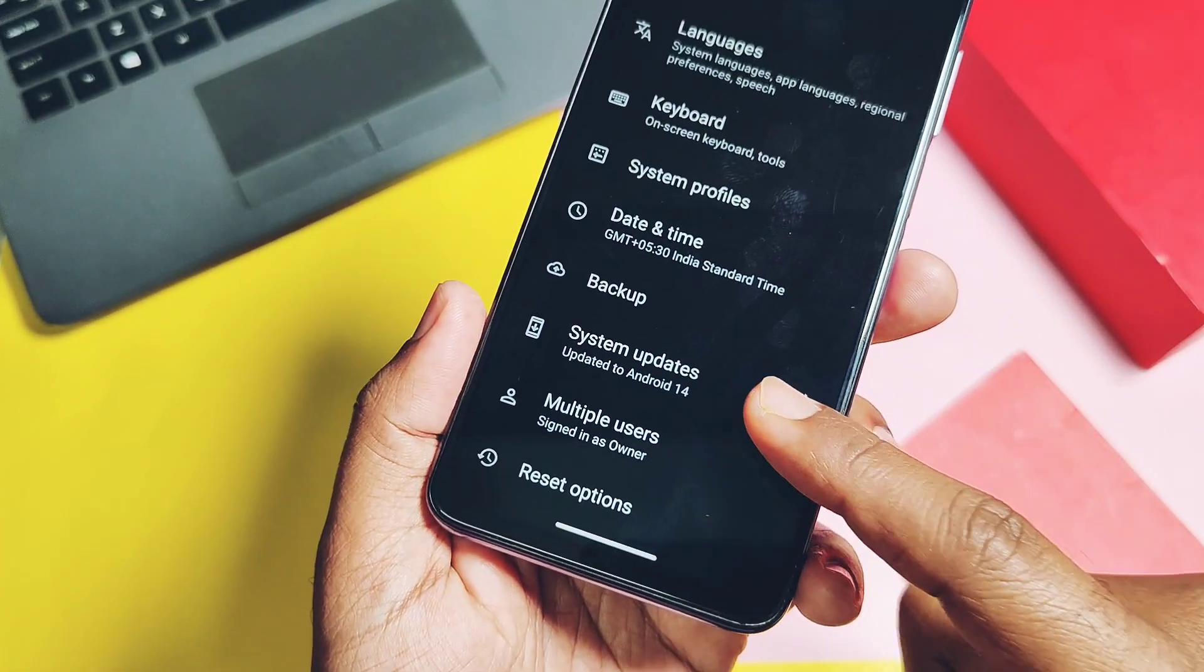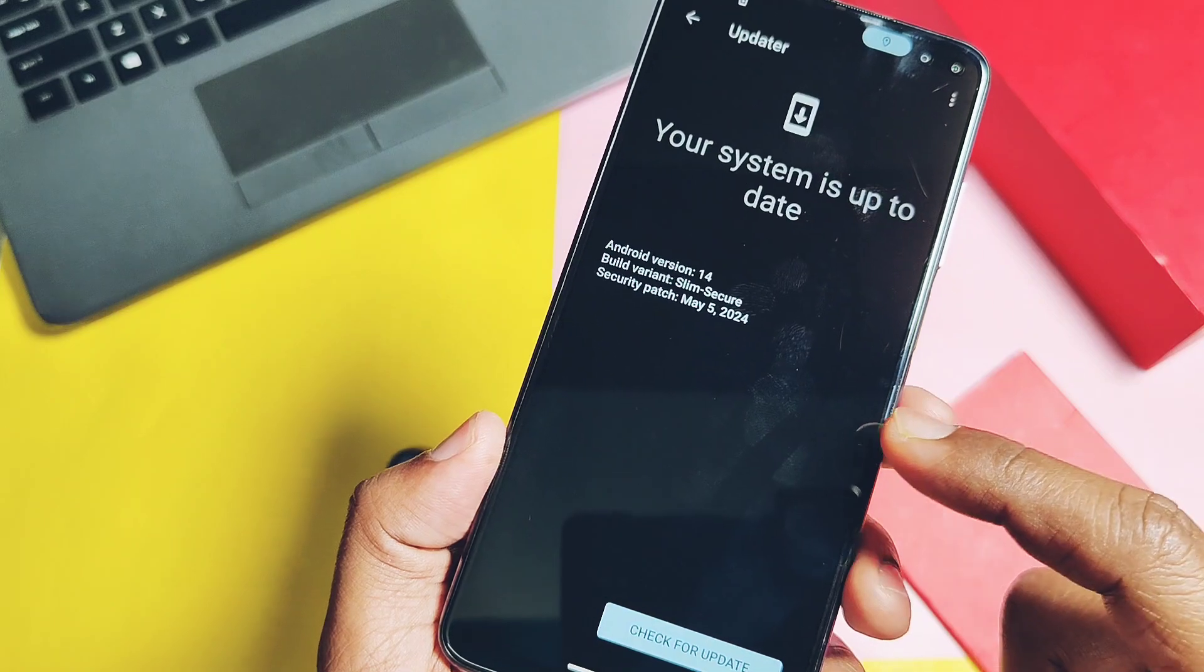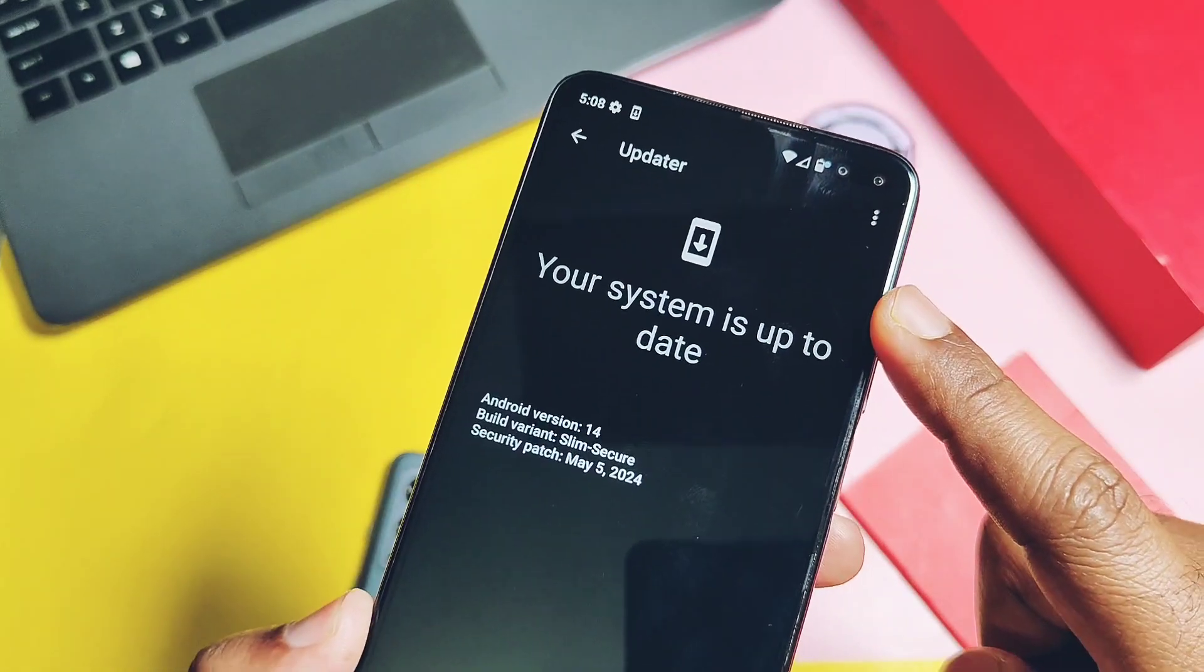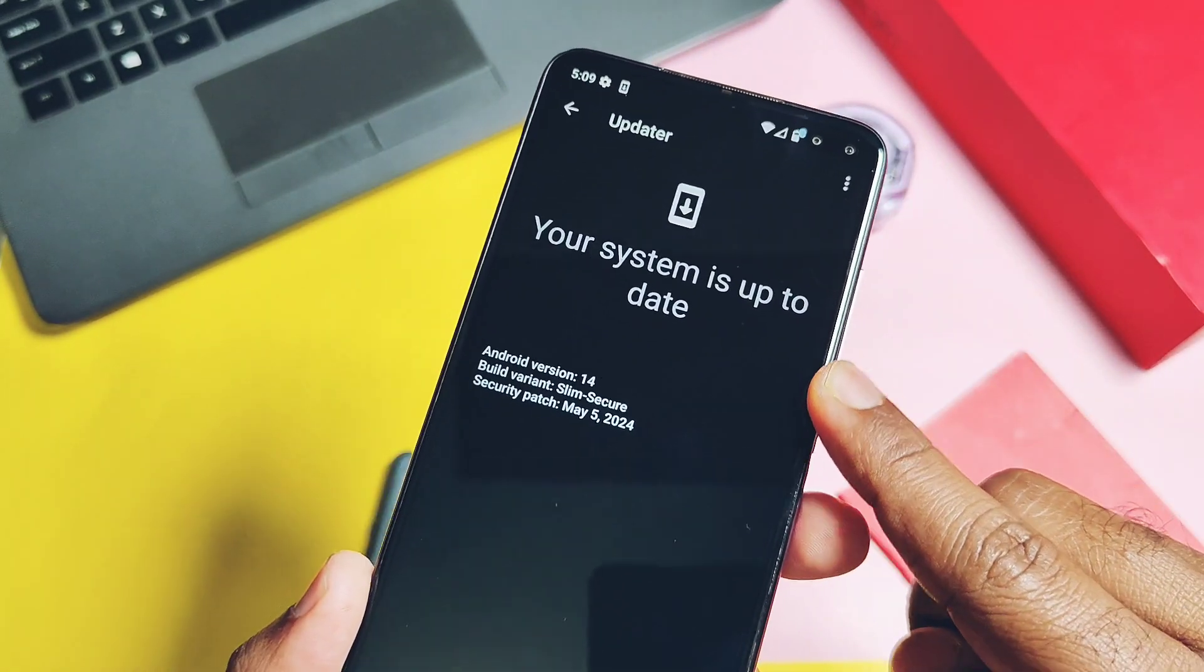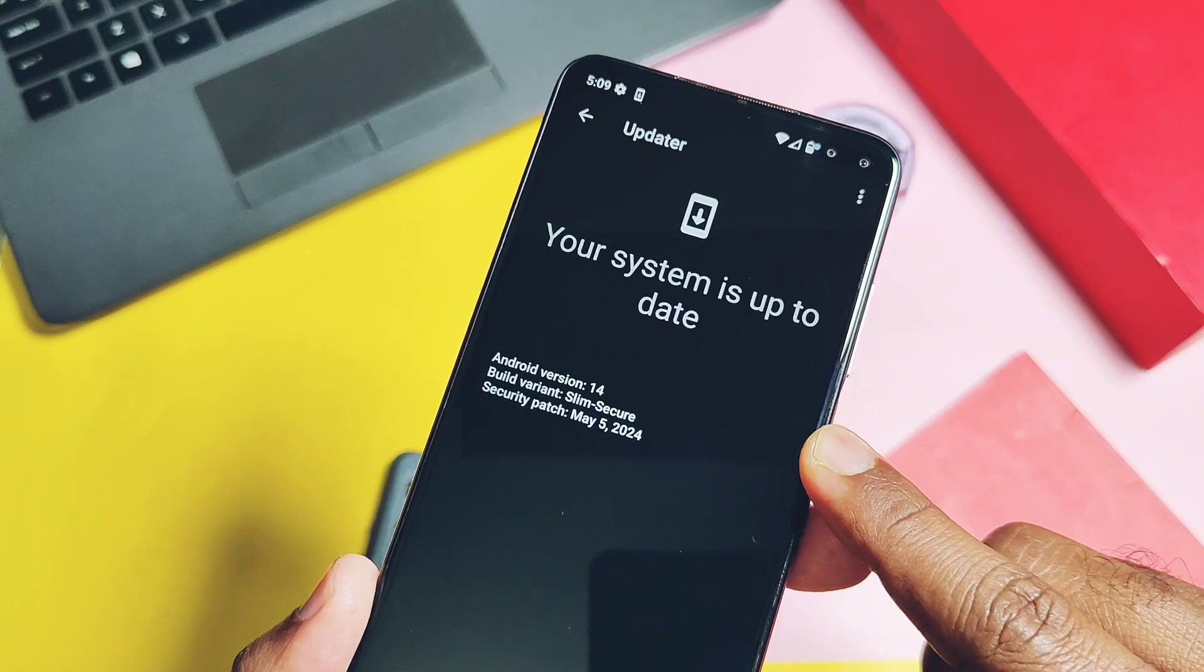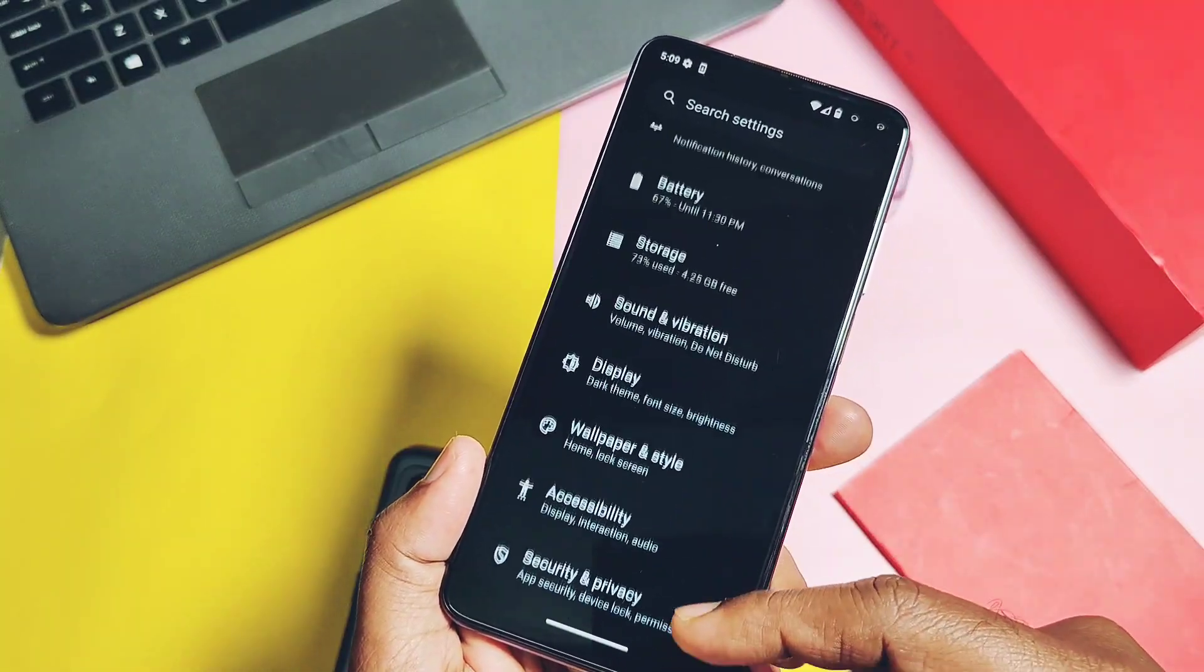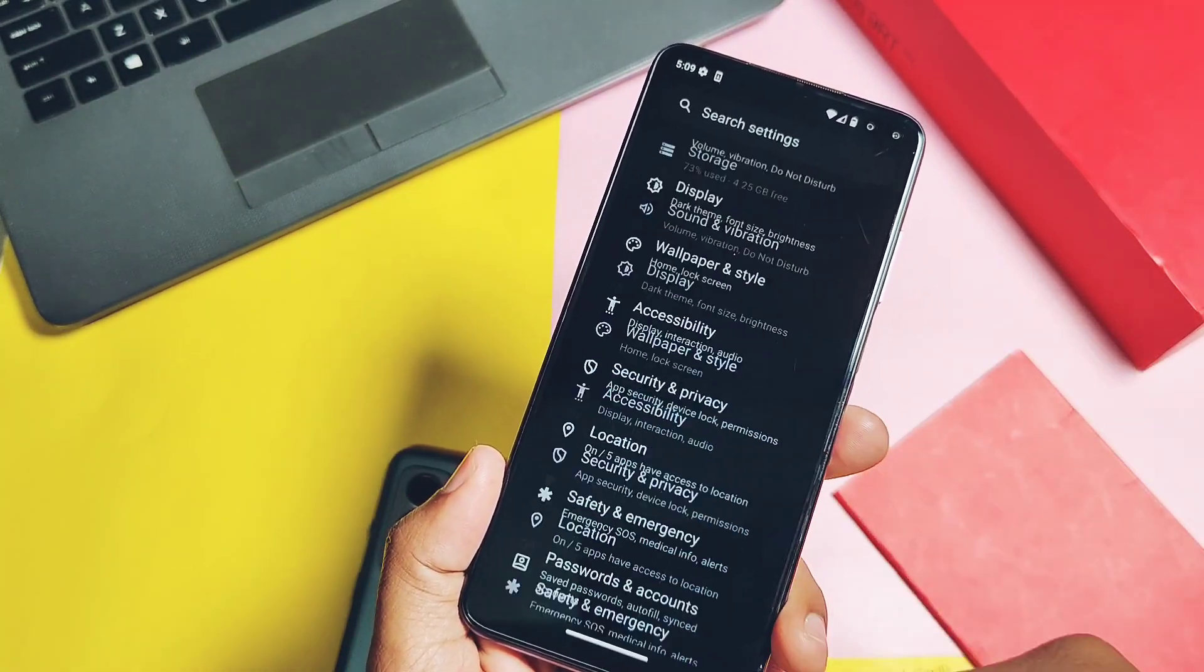Though this is a custom GSI, it has working updater in the system setting. You can actually upgrade your OS using this. This is all about the new custom GSI Project Sakura and it's almost working for all the devices which has ARM64 AB partition scheme.